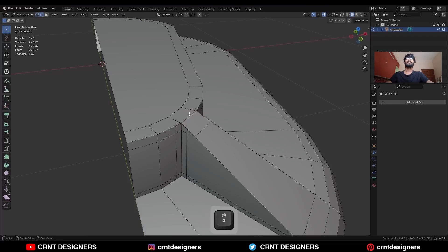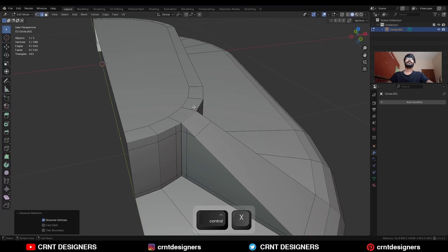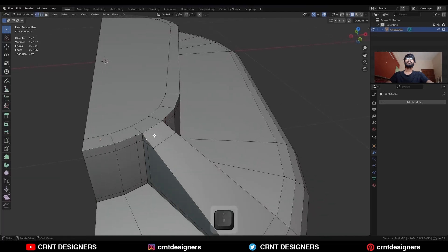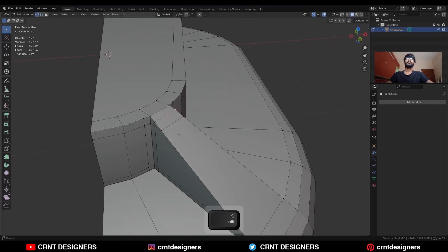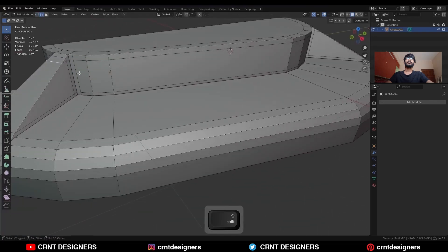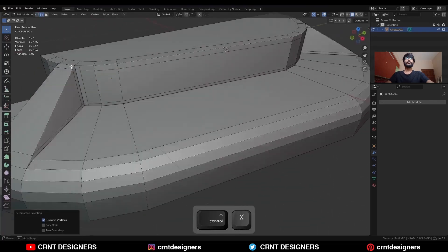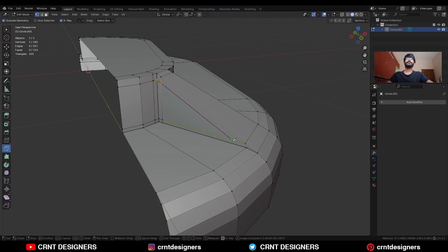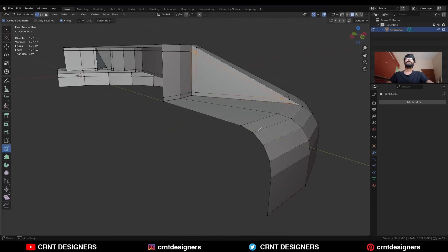And then dissolve these edges. Select these verts and press J to connect them. Then dissolve this edge.